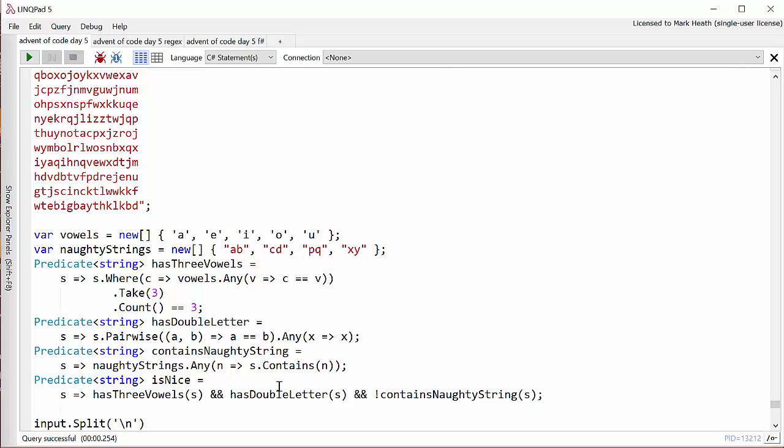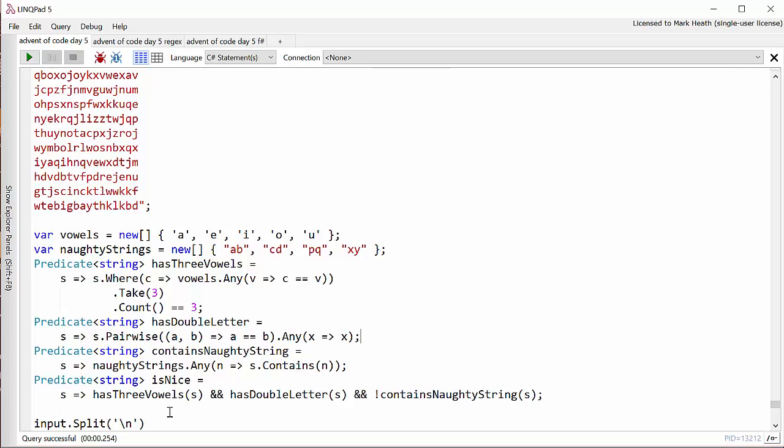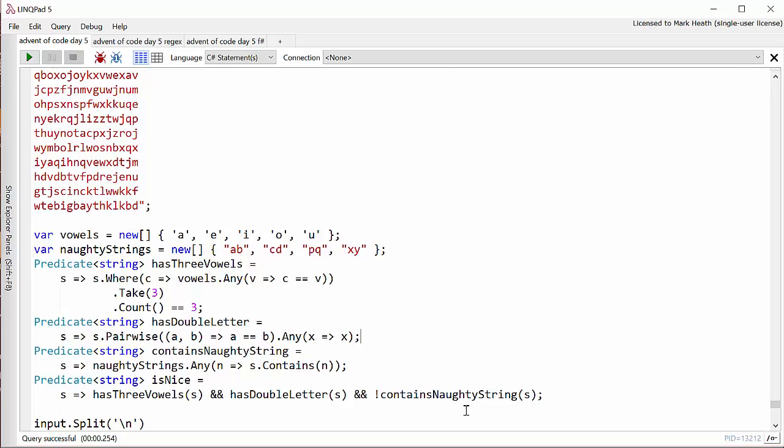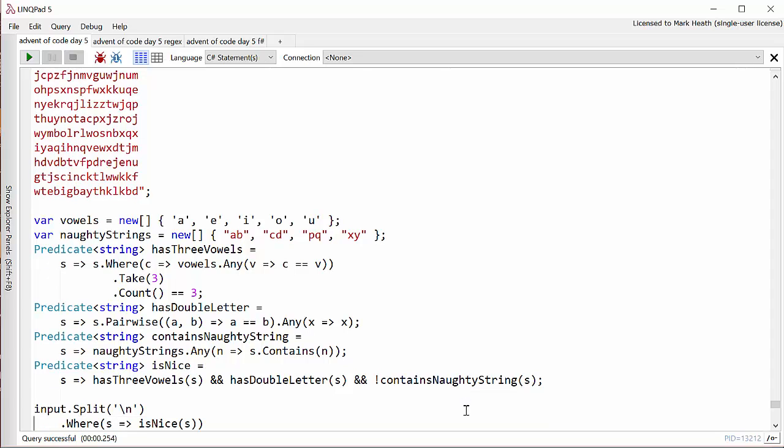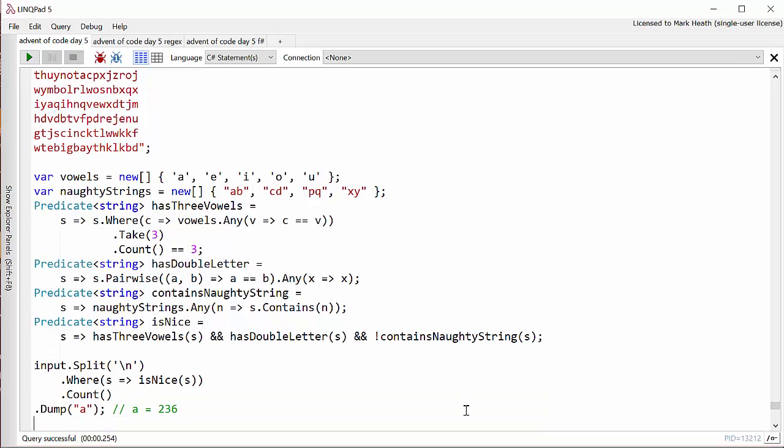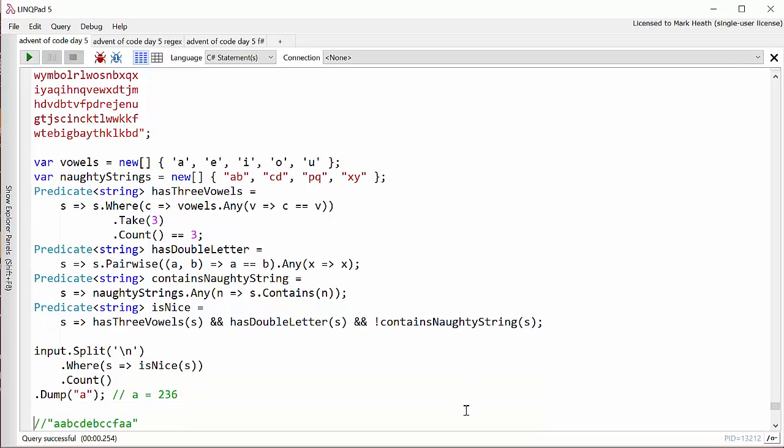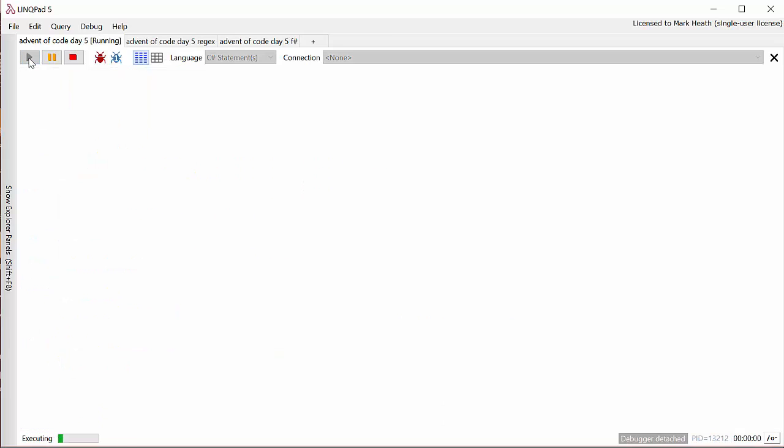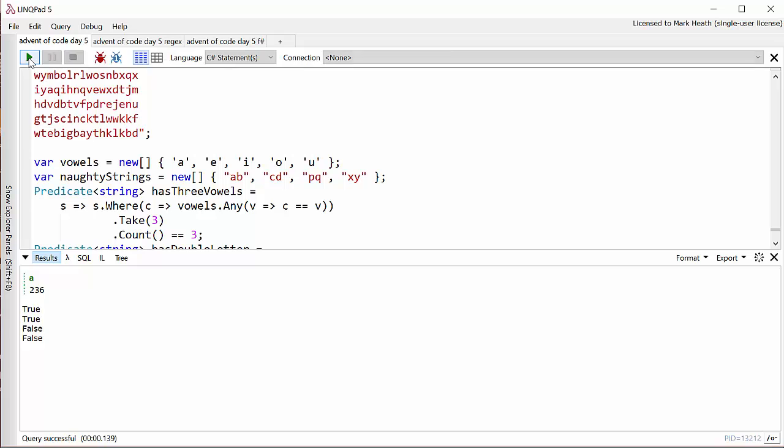And so finally, I made another predicate that combines those three conditions. It has three vowels, it has double letter and it doesn't contain a naughty string. And so having set up these helper methods, I was then able to split my input on newline and filter out all the nice strings and then count them. And that works absolutely fine. If we run that, I get 236.